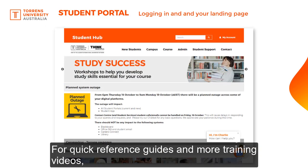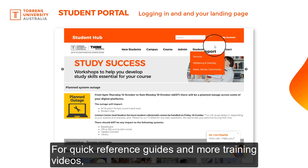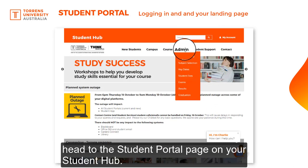For quick reference guides and more training videos, head to the Student Portal page on your Student Hub.